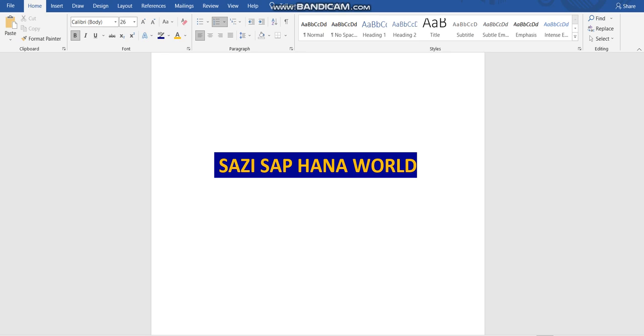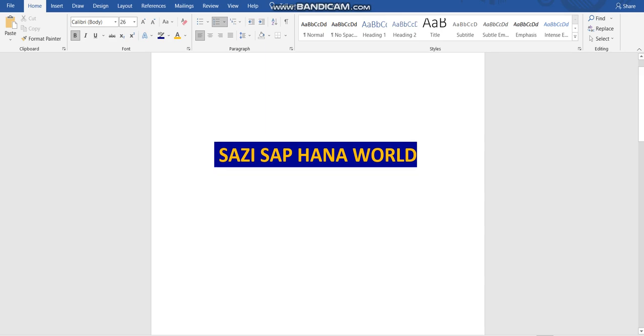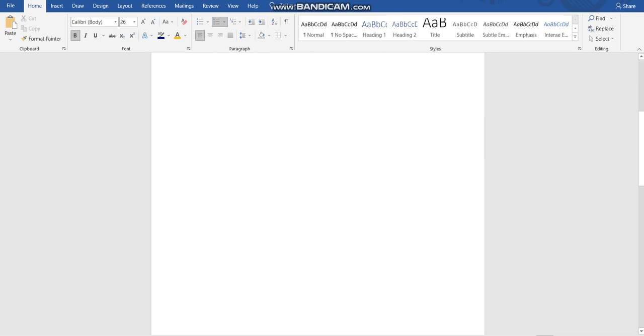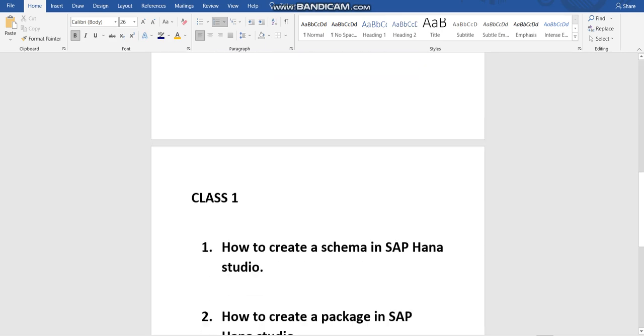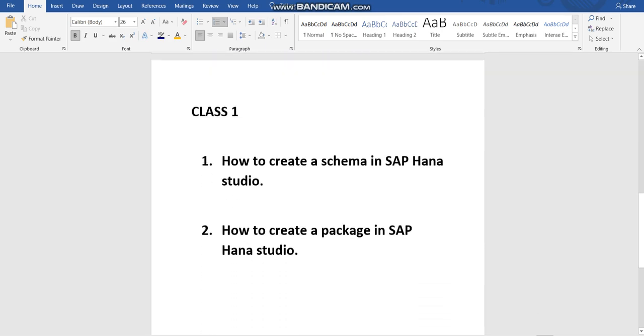Hi friends, welcome to my channel Sazi SAP HANA World. In today's session we will be discussing how to create a schema in SAP HANA Studio and how to create a package in SAP HANA Studio.